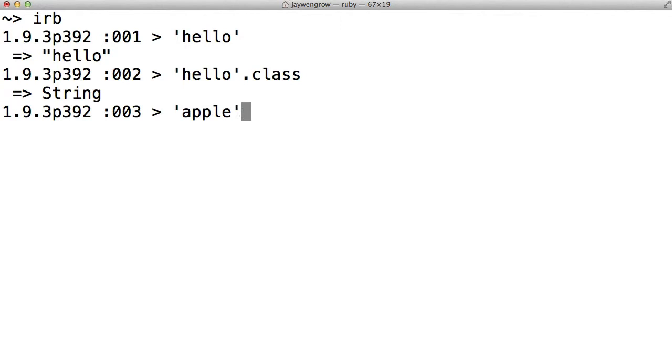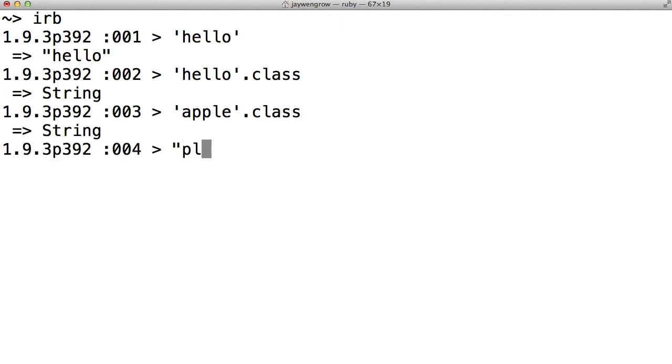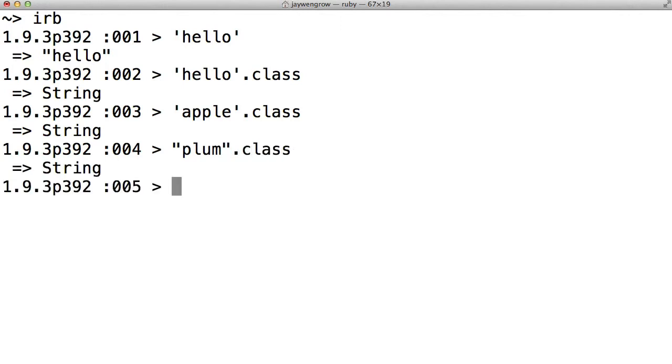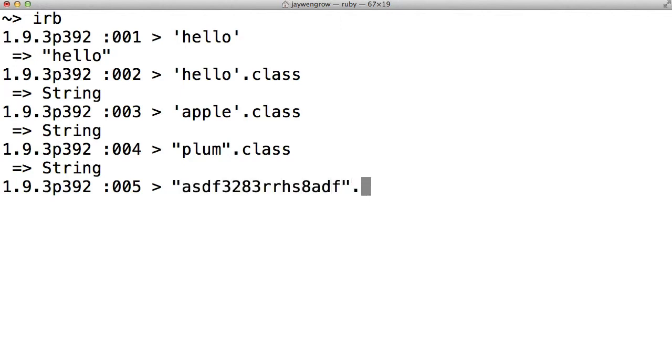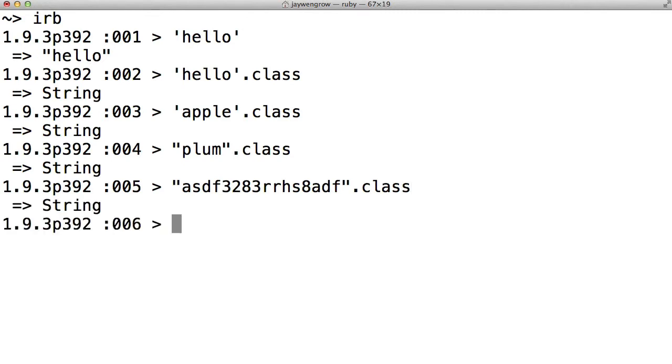And obviously, you can do this with all sorts of strings, whether it's single quotes or double quotes. It doesn't matter. The class of all these things we've just seen is a string. And you'll see from that final example that you don't need a string to be completely comprised of letters. Even something with letters and numbers can be a string.